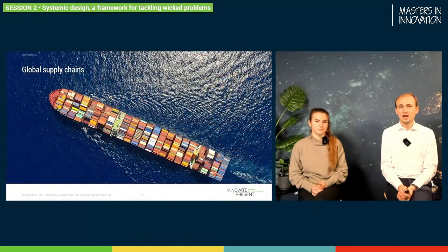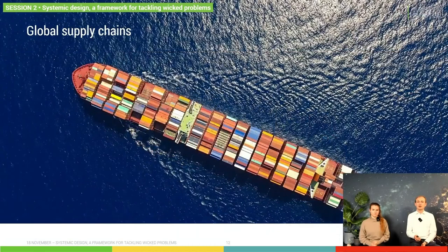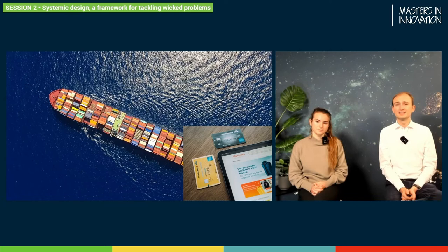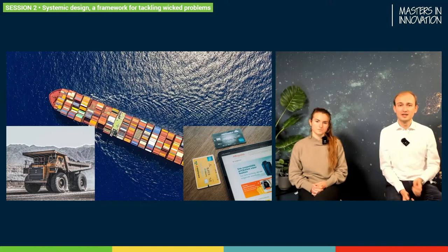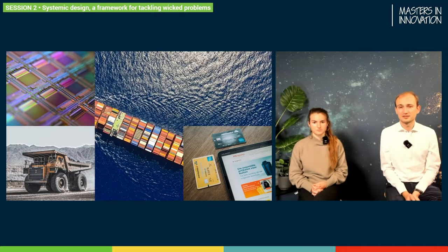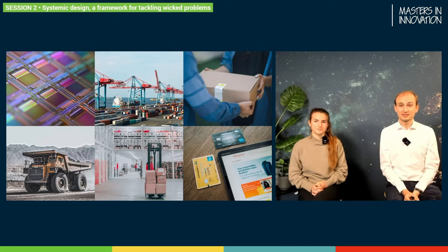Another great example of a system that's becoming more complex over the years are our global supply chains. Our global supply chains are influenced by our behavior as consumers — we buy stuff when we need it, often online, and it needs to be brought to us starting from raw materials sourced all around the world and the production factories associated with it. Especially for things like processor chips, we are dependent on a very intricate and complex supply chain that goes all the way from raw materials through ports and distribution centers until somebody delivers a package to us.